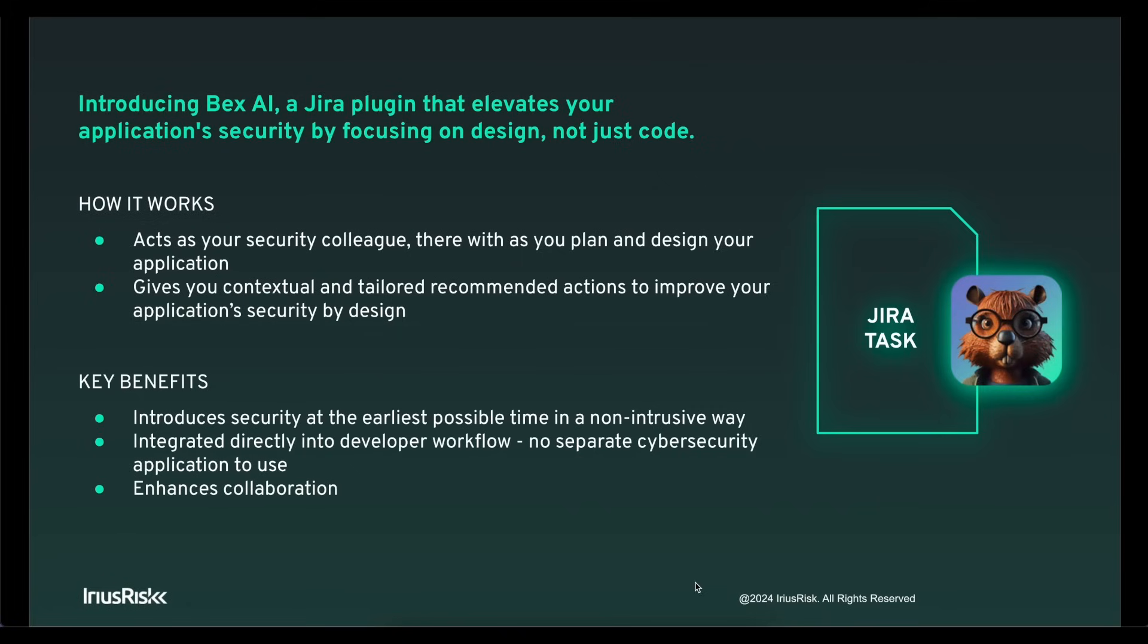Hello and welcome to the short demo of Bex AI. Bex AI is a Jira plugin that brings Secure by Design straight into your development tooling and helps you almost like a security colleague as you plan, design, and collaborate on your software as you're building it.